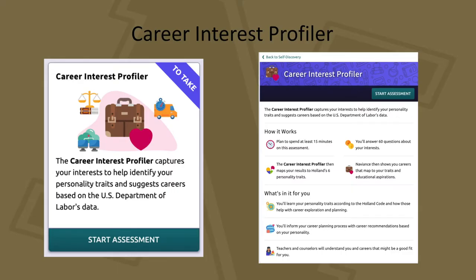Today we're actually going to focus on the career interest profiler. You'll find this in the center bottom part of your screen. The career interest profiler captures your interests to help identify your personality traits and suggest careers based on the U.S. Department of Labor's data. You should plan to spend at least 15 minutes on this assessment, although it will likely take less time. You'll answer 60 questions about your interests. The career interest profiler then maps your results to Holland's six personality traits, and Naviance can then show you careers that map to your traits and educational aspirations.